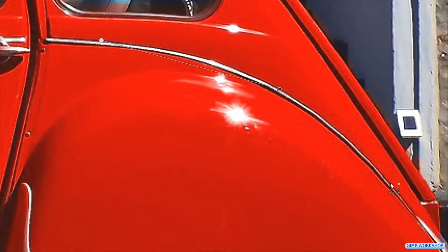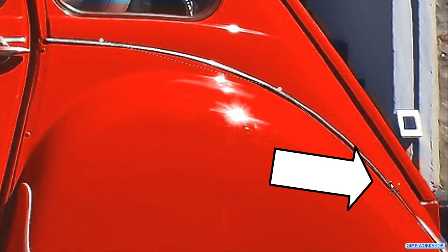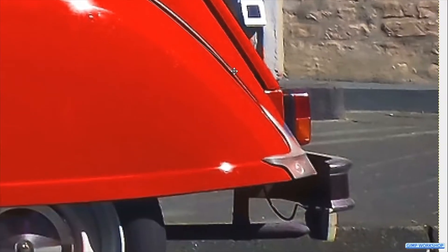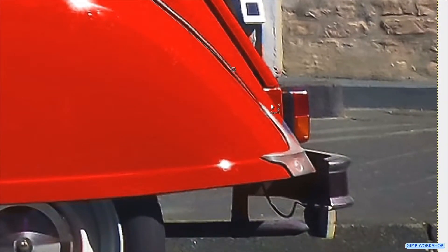When we press and hold the spacebar, the cursor changes into the navigation cross and we can, by moving the mouse without clicking, move the image.